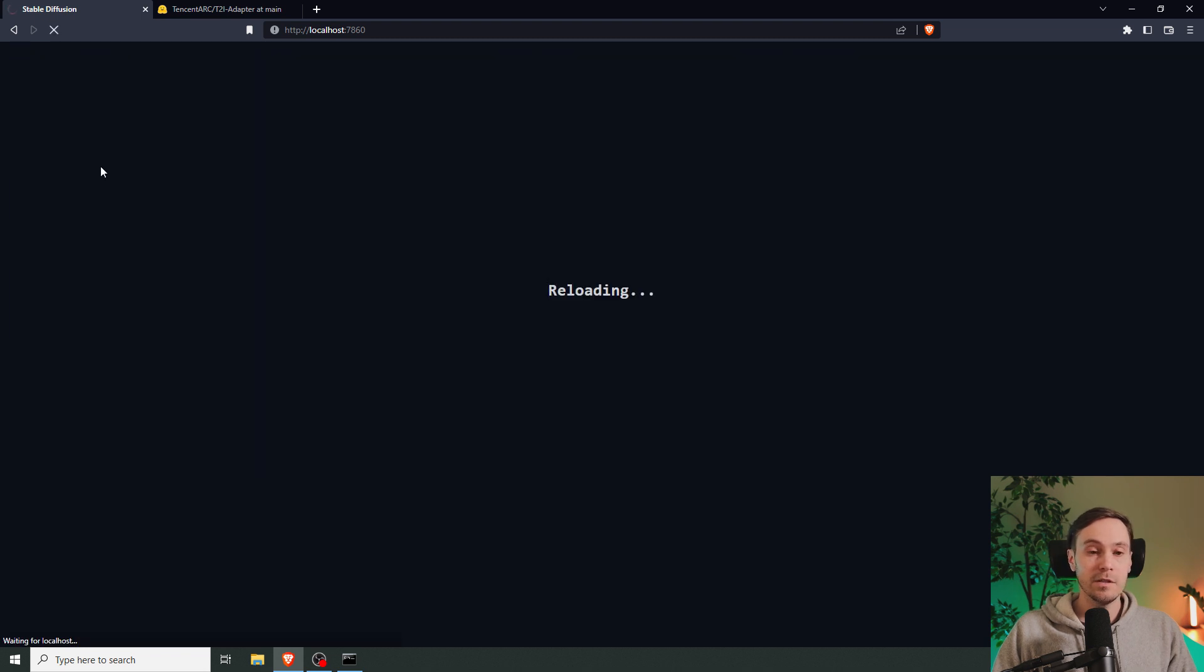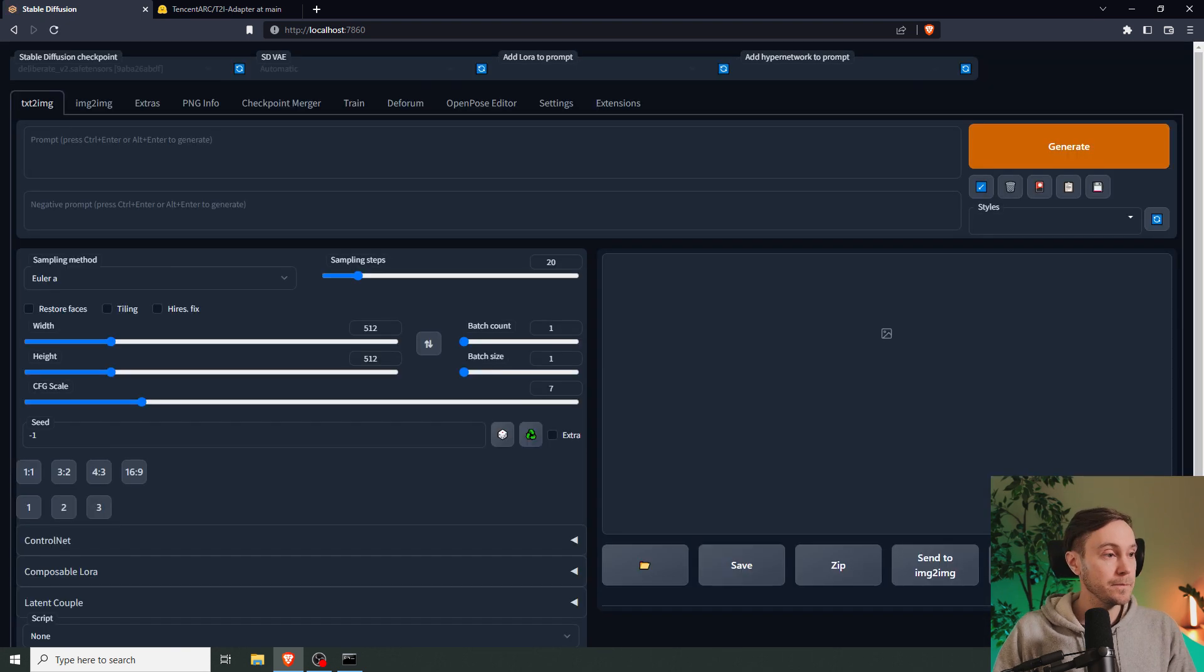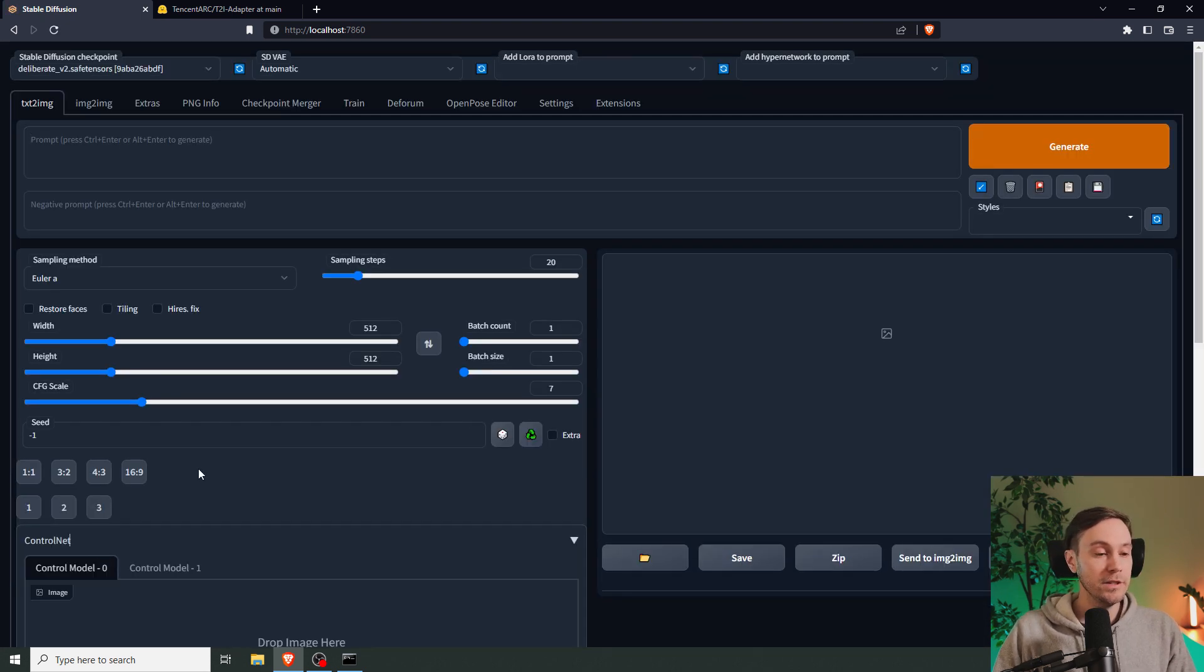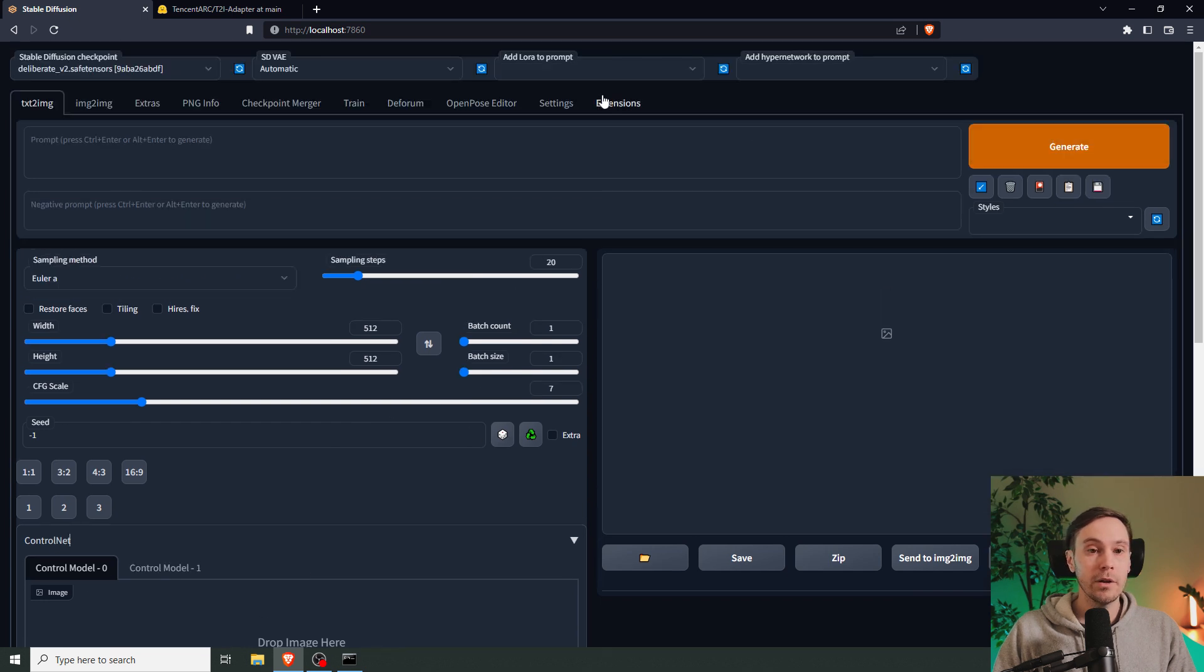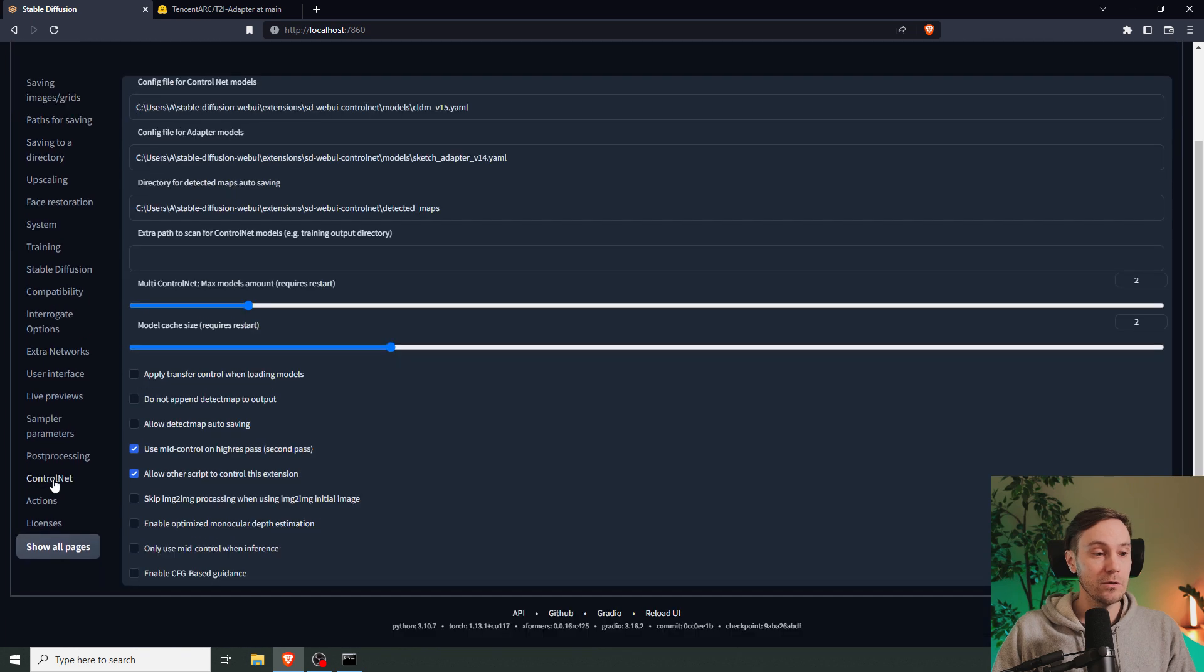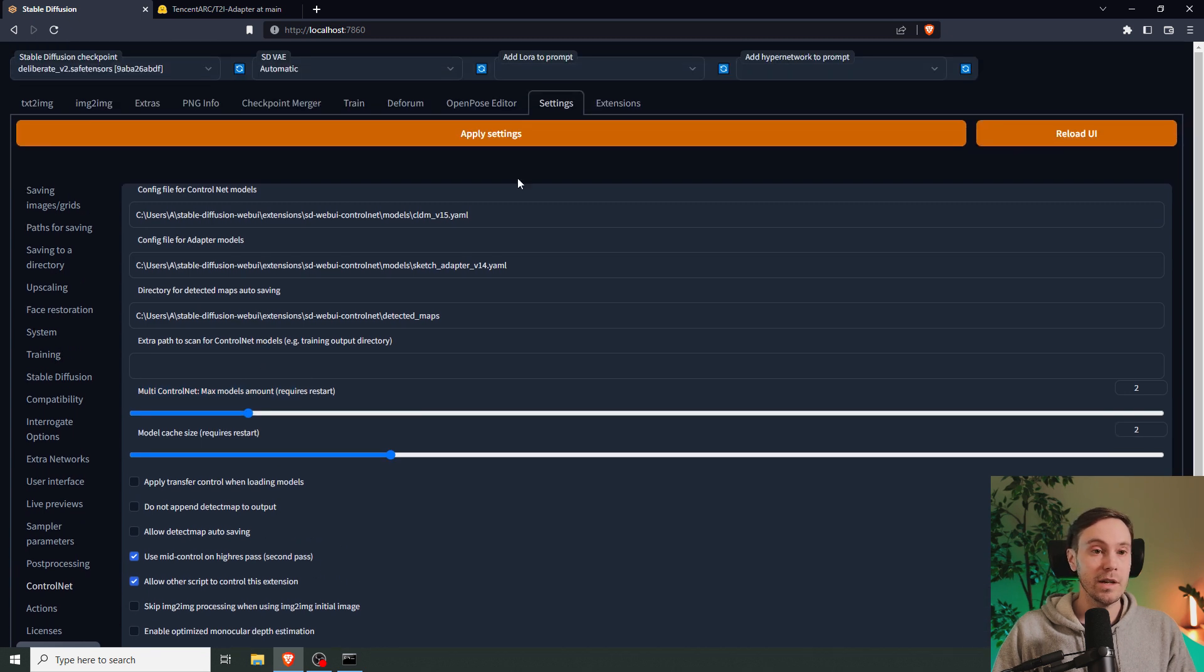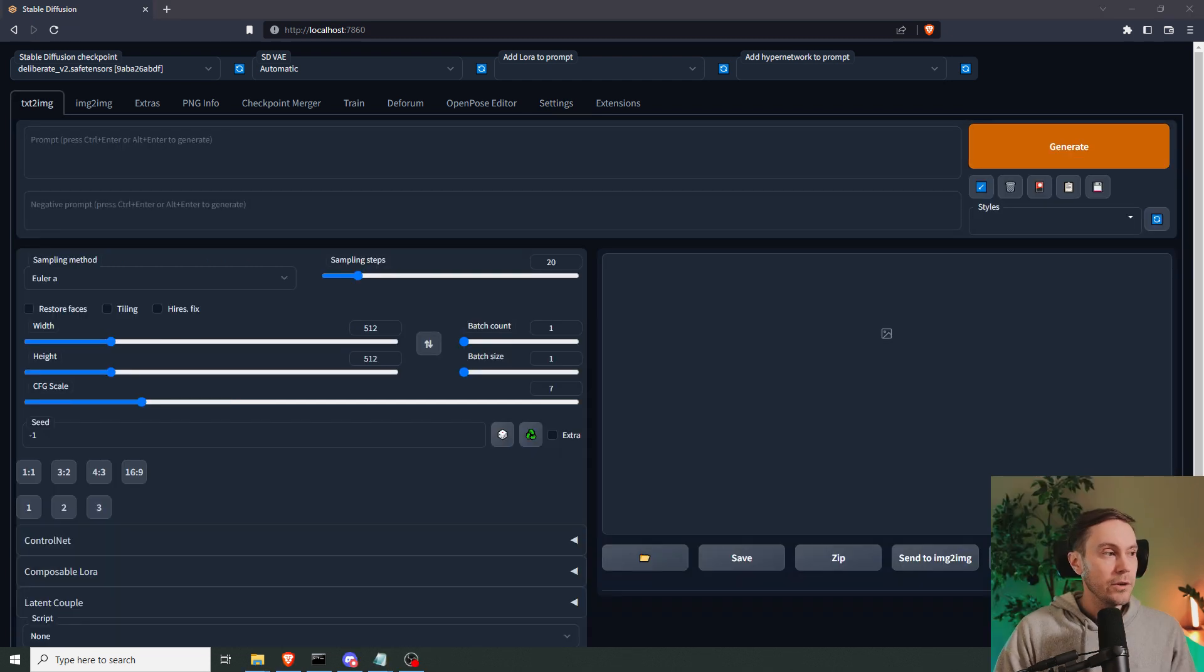Now it's installing and Stable Diffusion is restarting. We're going to need at least two control models, so if you don't have two here, you're going to need to go into your settings, scroll down to find ControlNet, and then change multi-ControlNet max models amount to two or more. You need to apply settings and then restart.